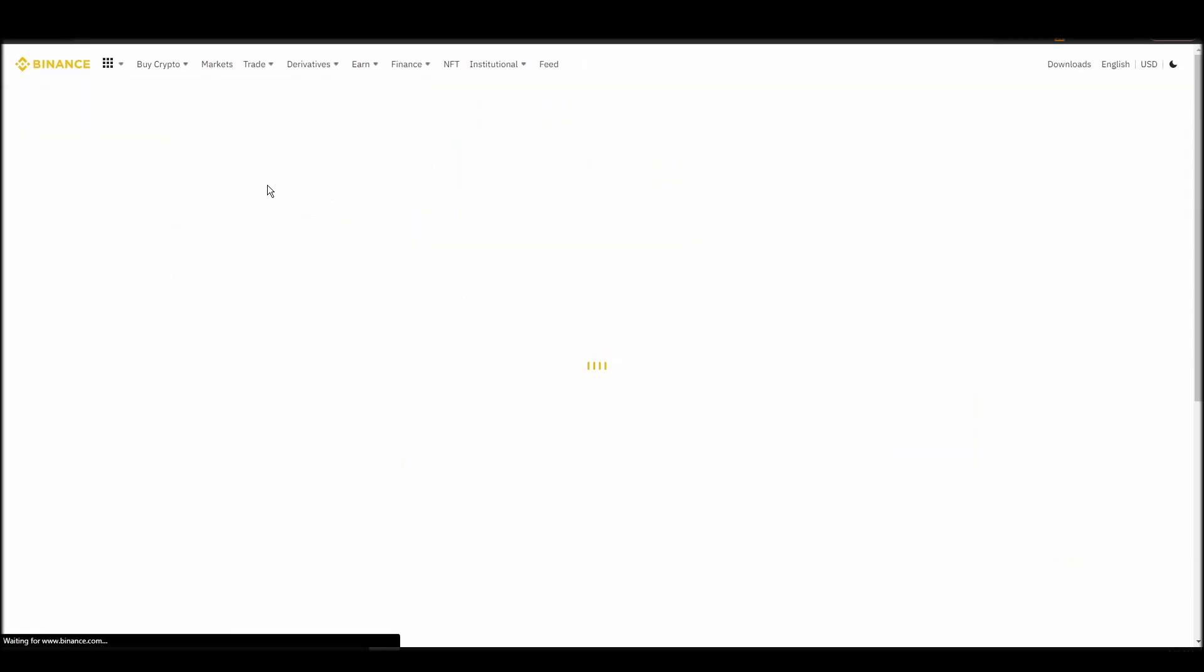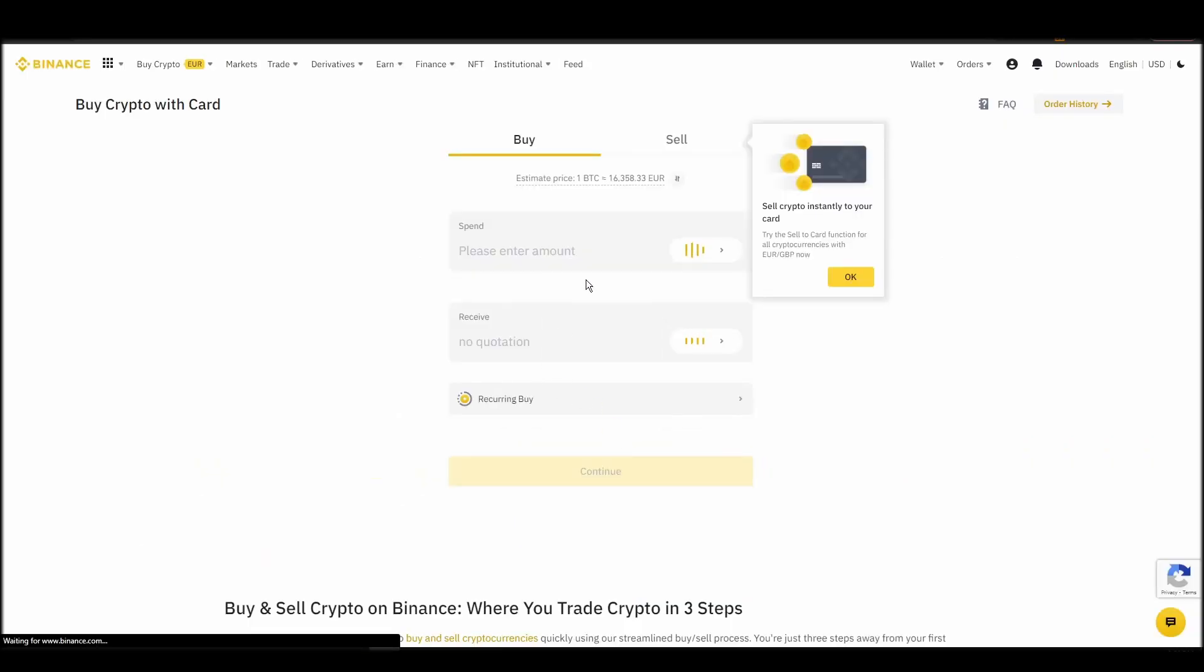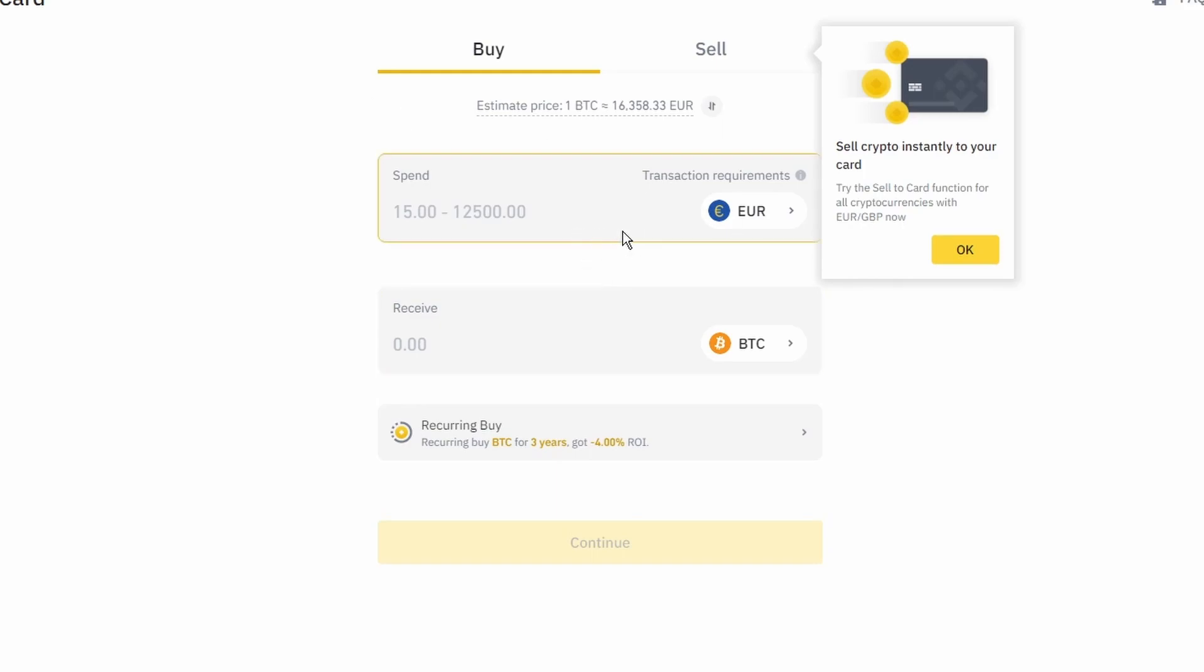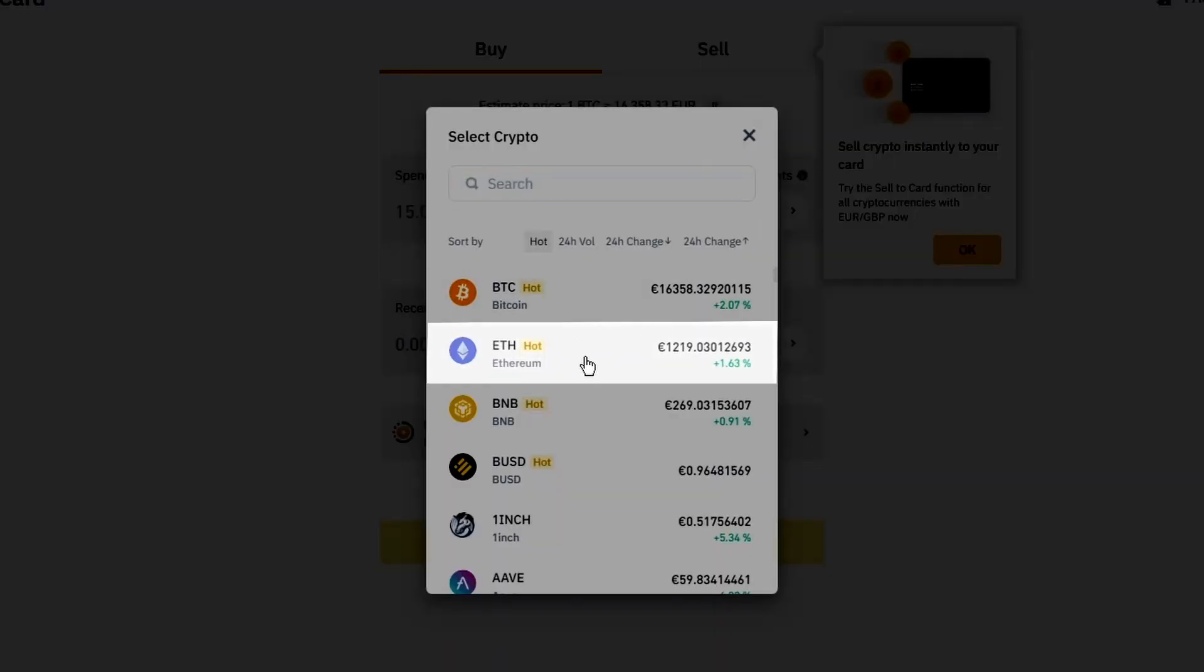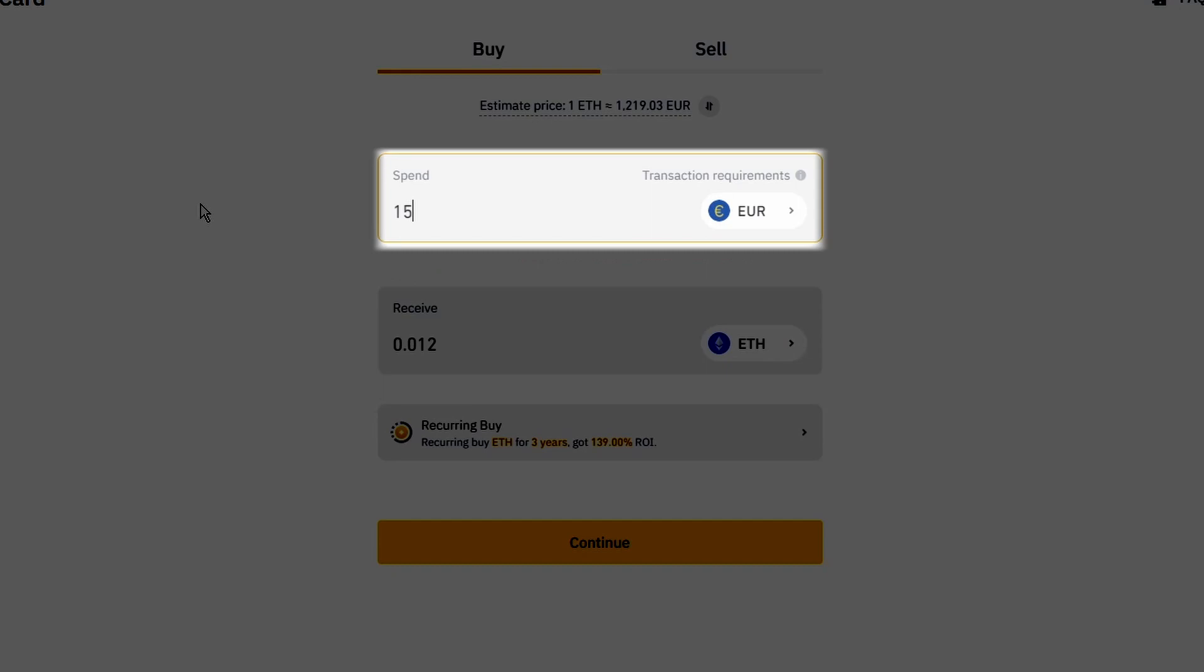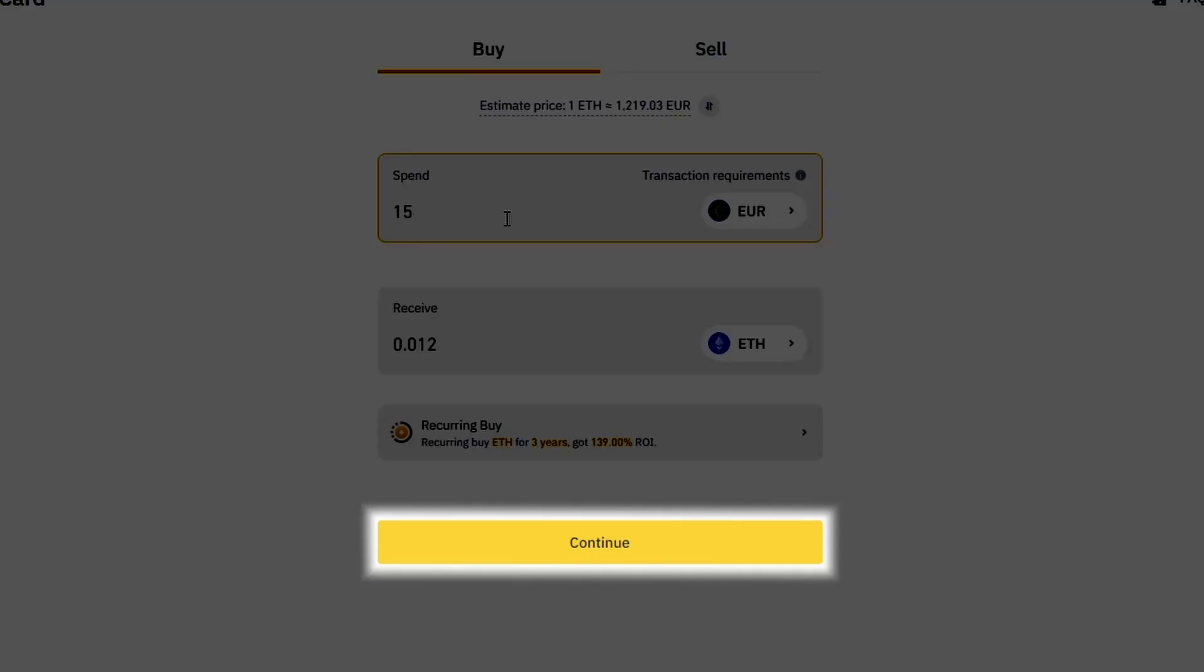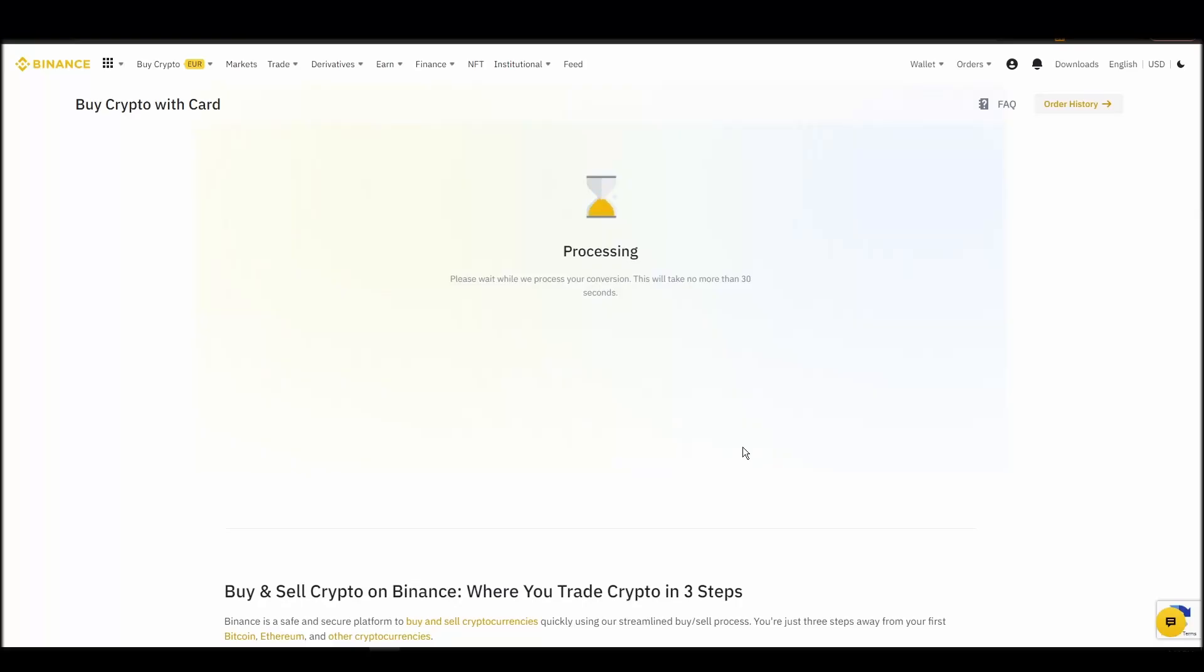Now you can start buying Ethereum. Keep in mind that various exchanges have different minimum purchase requirements. I will buy a small amount just for the purpose of this video. Enter the amount that you wish to purchase and press continue. It will take a few seconds for your ETH to appear on your account.